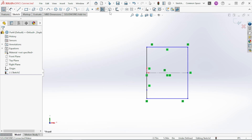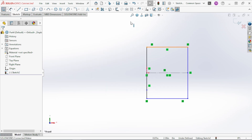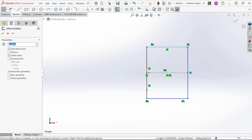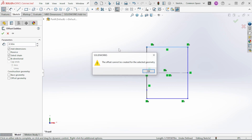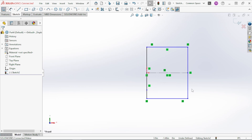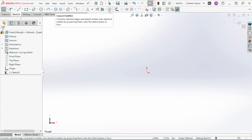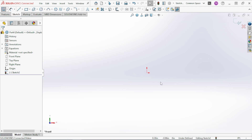That covers most of what we'll do for drawing sketches from scratch. There are other options such as Offset Entities, which lets you offset the entities on your screen, and Convert Entities for bringing geometry from an existing part into a new sketch — that will be covered in a future video. Thanks for watching, and please leave a comment or questions below.